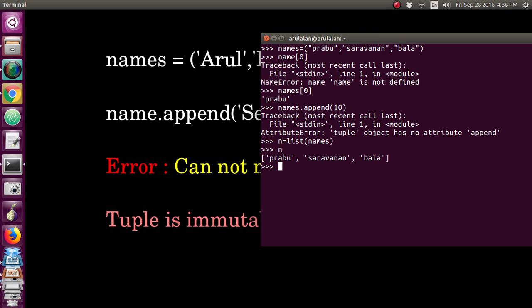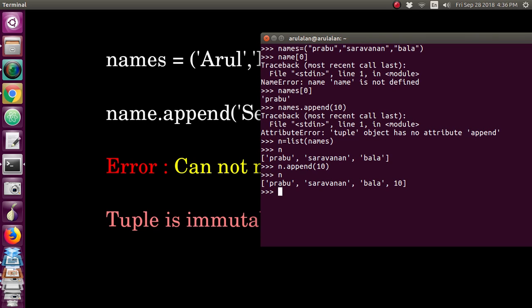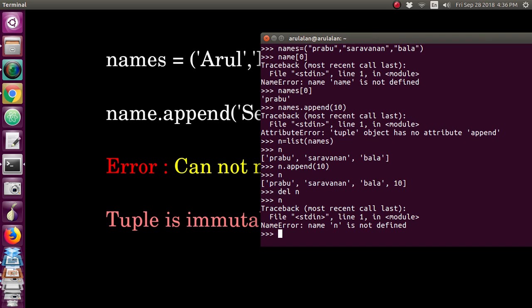Now if you give 'n', it will display as a list and you can perform append operations on it. You can add items because it is now a list — for example, adding 10 to the list. If you want to delete, use the del command. Once deleted, accessing 'n' will throw an error. So to summarize: you can access items from a tuple by index, but you cannot append, add, or change items. However, you can convert the tuple into a list. Hope you enjoyed, thank you.